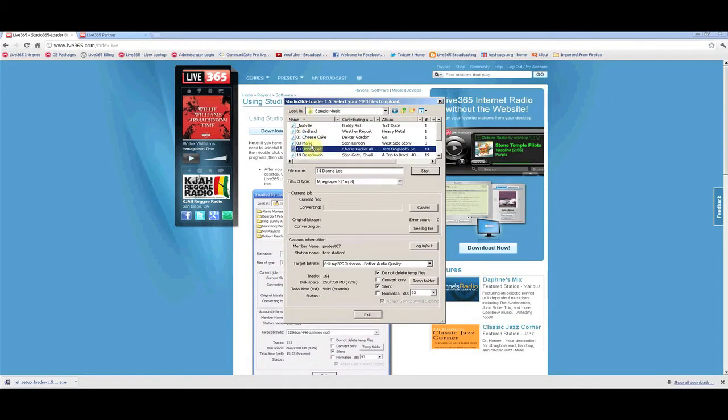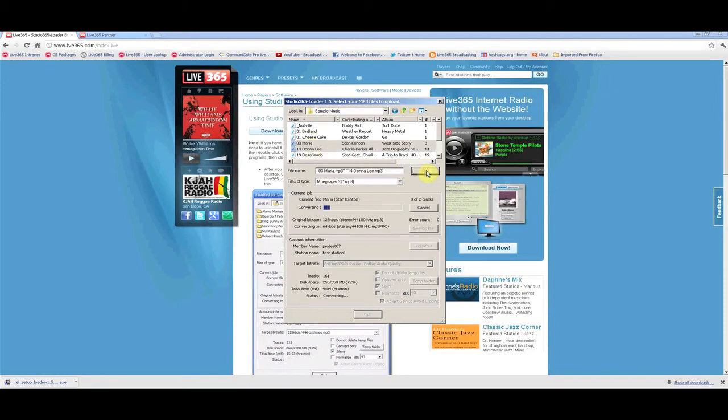Once you have finished selecting the tracks, click Start to begin the conversion and upload process.